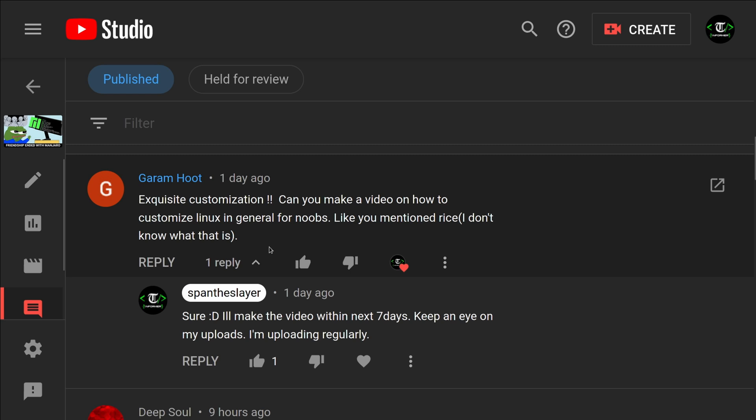Hey guys, welcome to my channel. I'm glad you guys liked my customization. This guy asked me to make a video on how to customize Linux in general for noobs. He was confused about the word 'ricing' which I used in my past video, so in this video I'm going to explain what it is and show you how I customize my system.